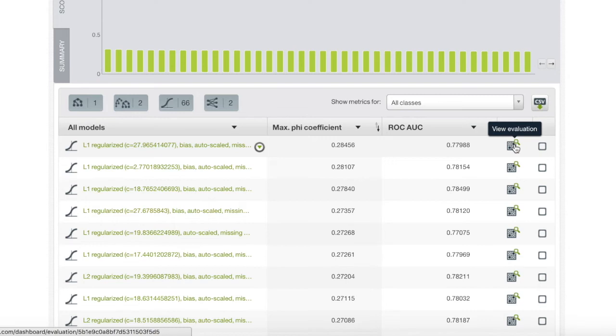there are a low number of true instances, the people that default on their loans, so we will choose the metric of phi coefficient. These metrics are explained more in detail in the Optimal documents. Please click the link in the description for more details on these metrics.